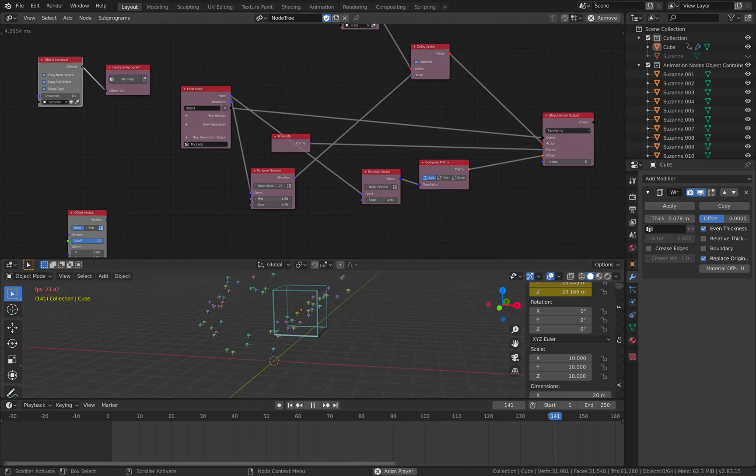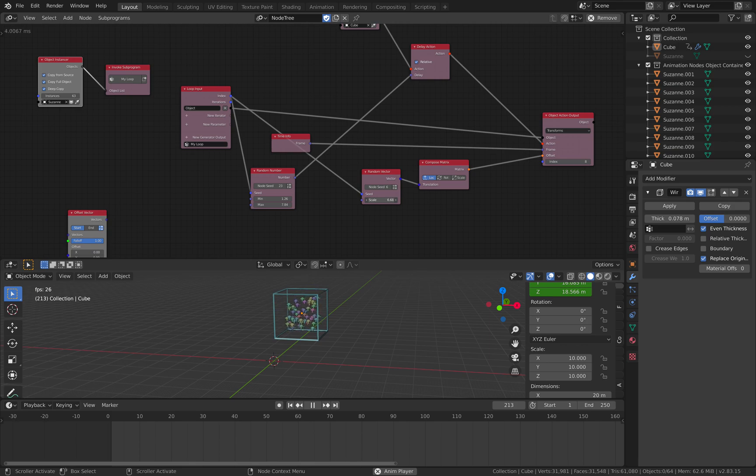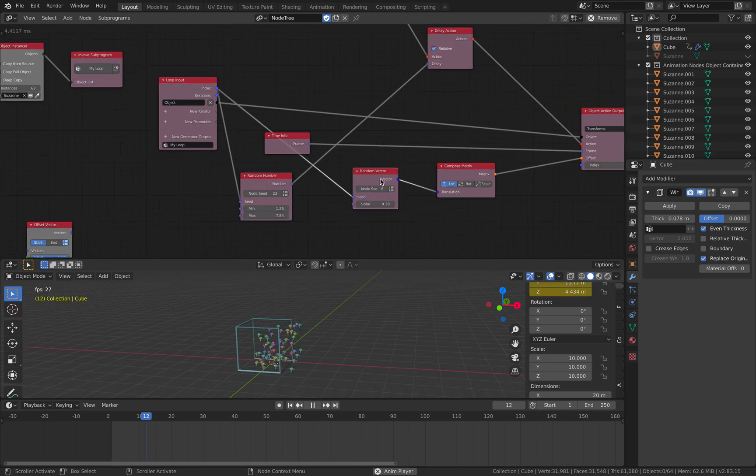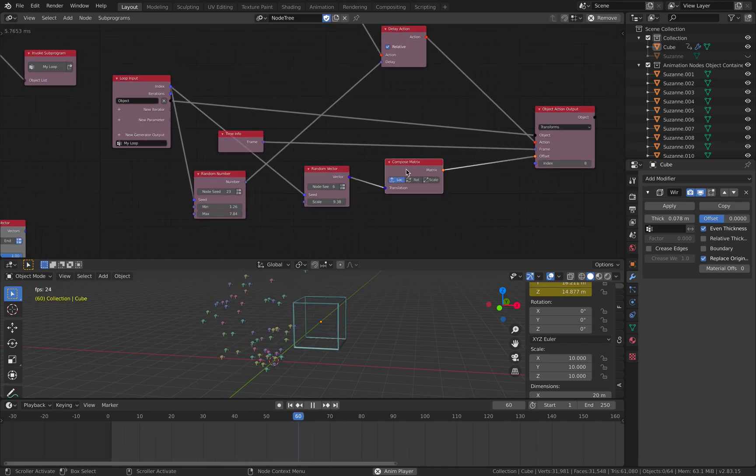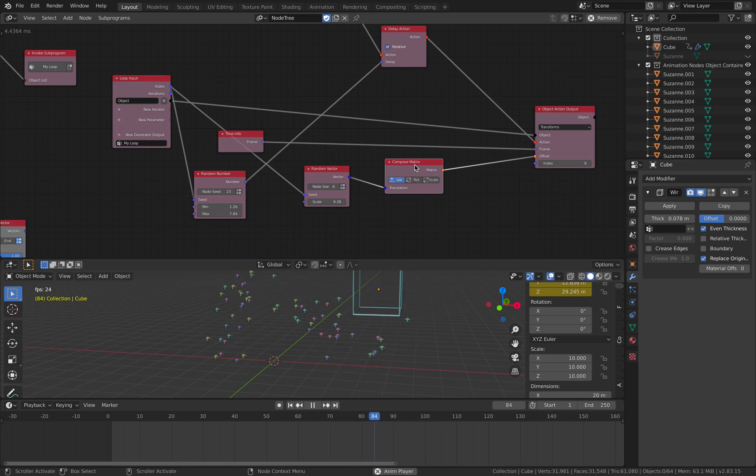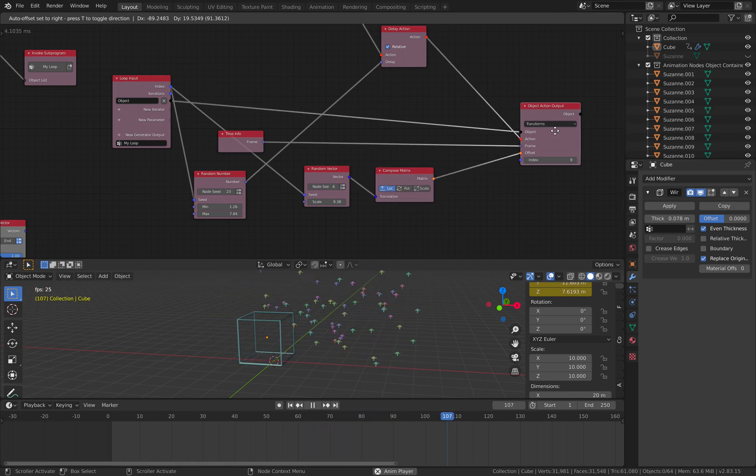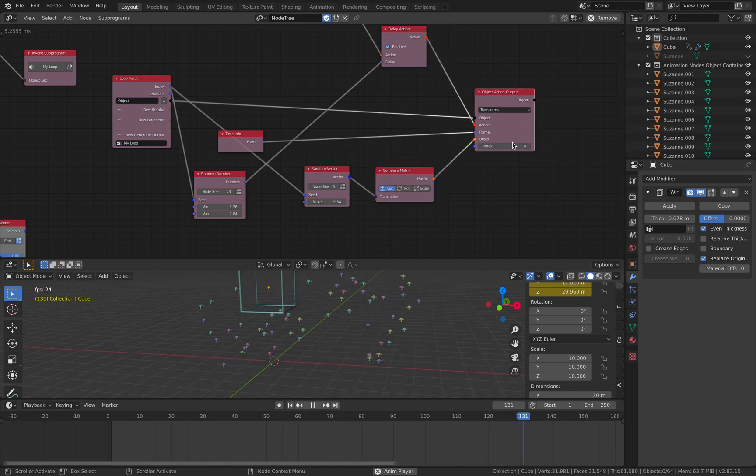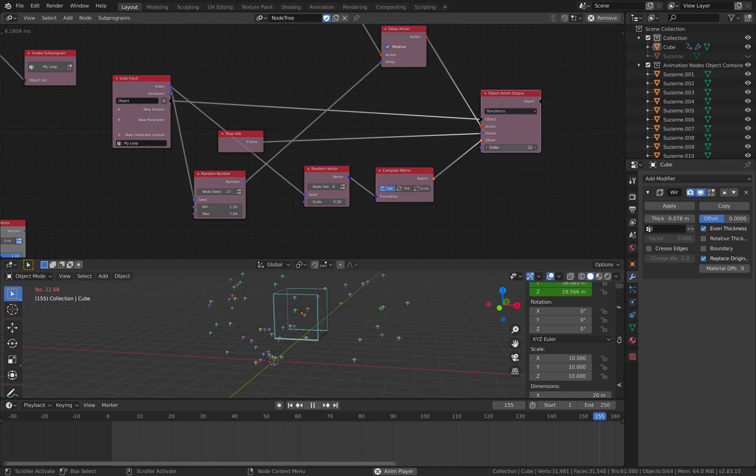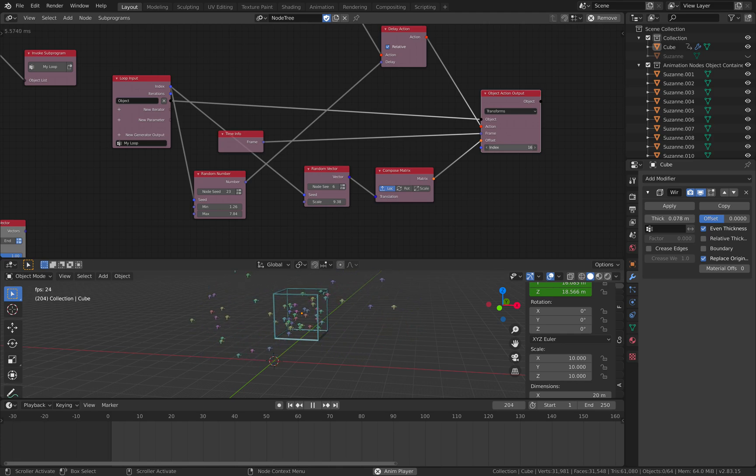So, we can have as many Suzanne heads as we want. We can... Let me make this 10. We can randomize the delay. We can have different scale random vector. Yeah. So, that's actually pretty much what I want to show you.